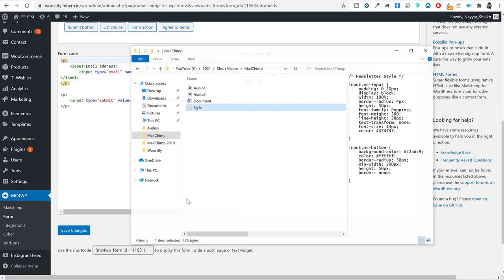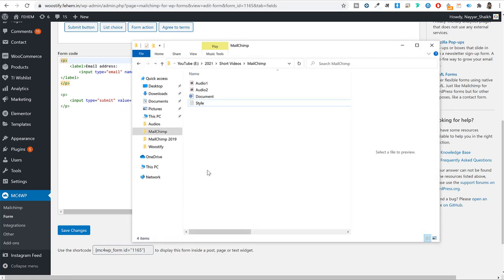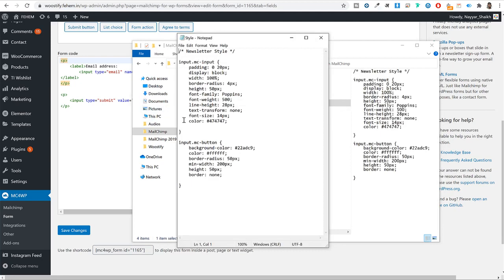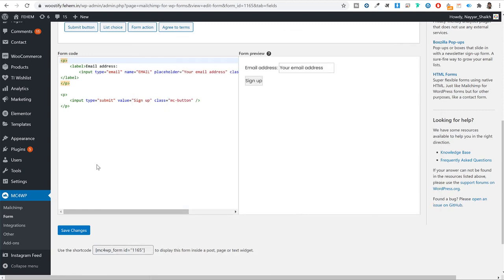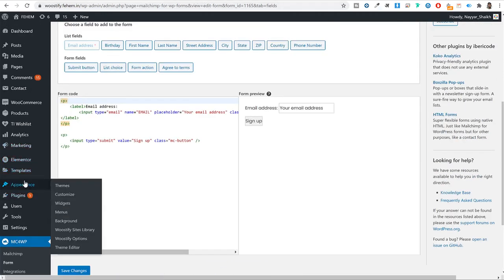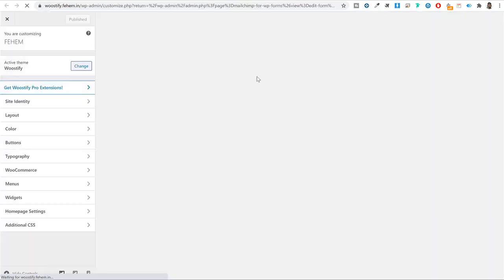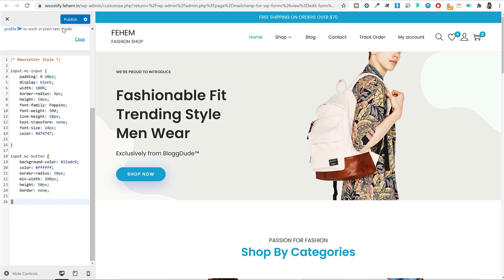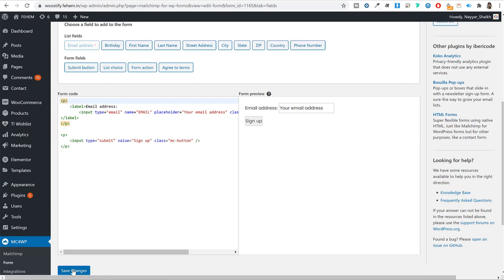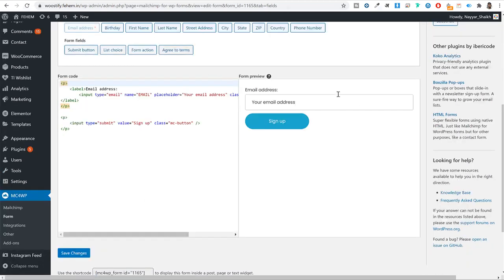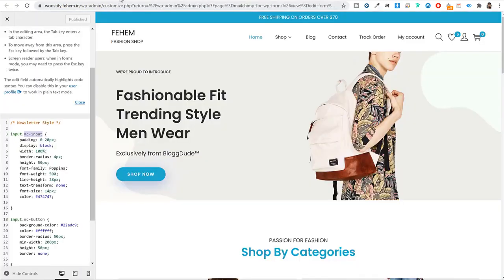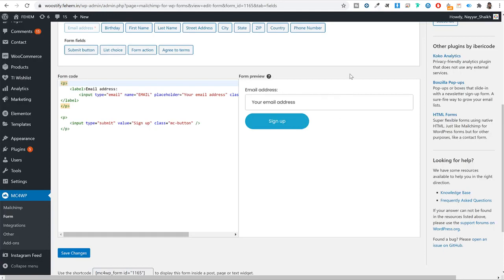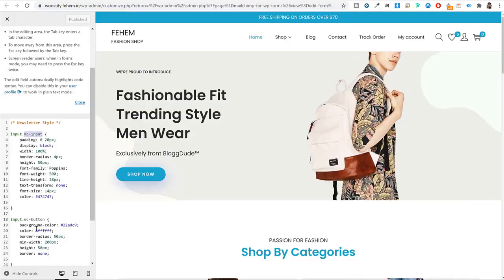There will be a link in the video description to download a CSS style file. Open that file, copy all the code, then go to your WordPress dashboard, click 'Appearance,' then 'Customize.' Scroll to the bottom and click 'Additional CSS.' Paste the code there and click 'Publish.' The CSS uses the class names mc-button and mc-input — which is exactly why we added those class names to the form. Refresh your form page and it should now look much better with proper styling.